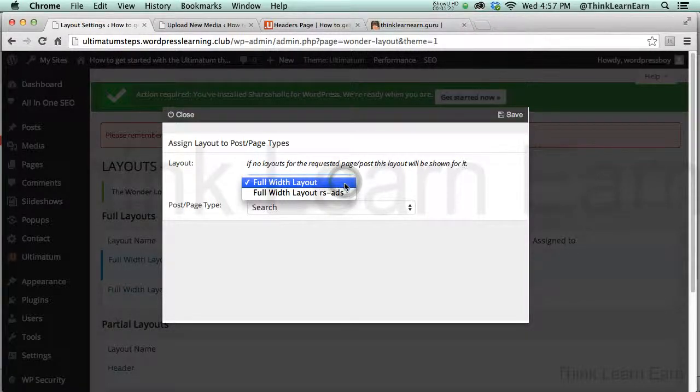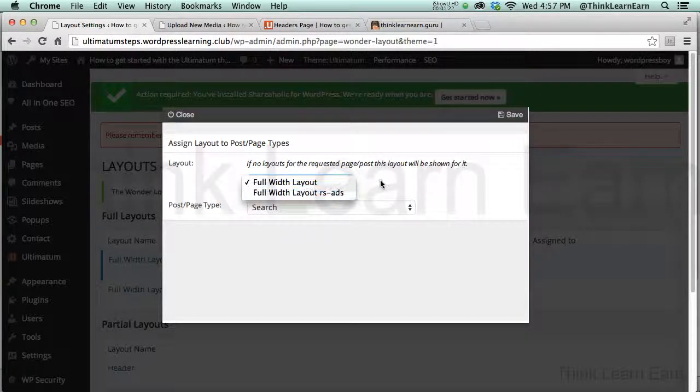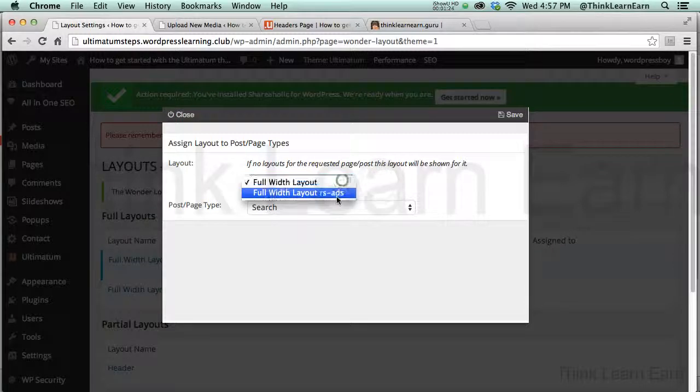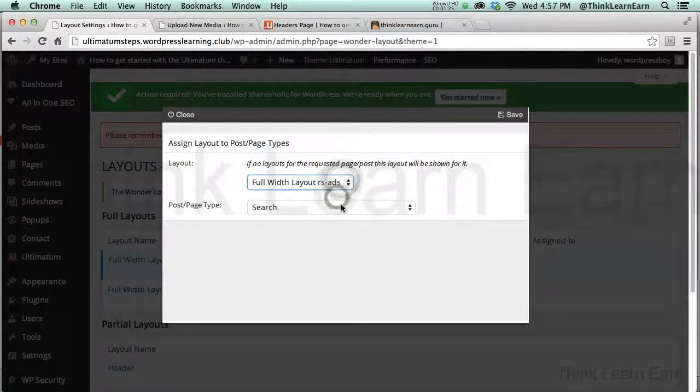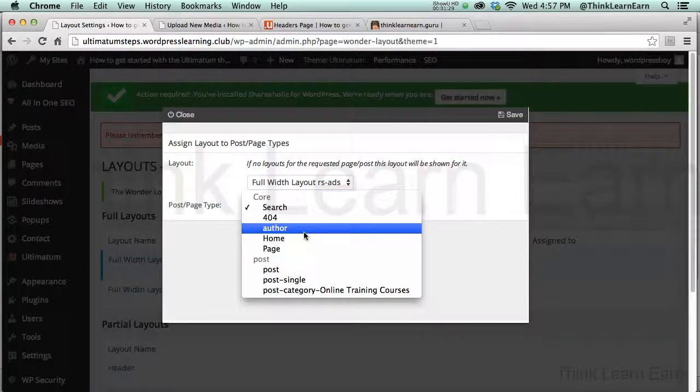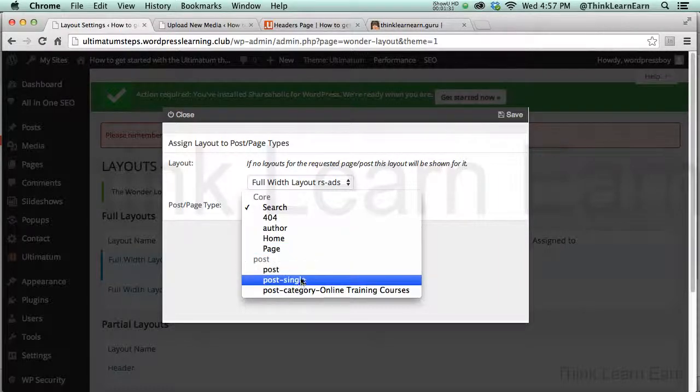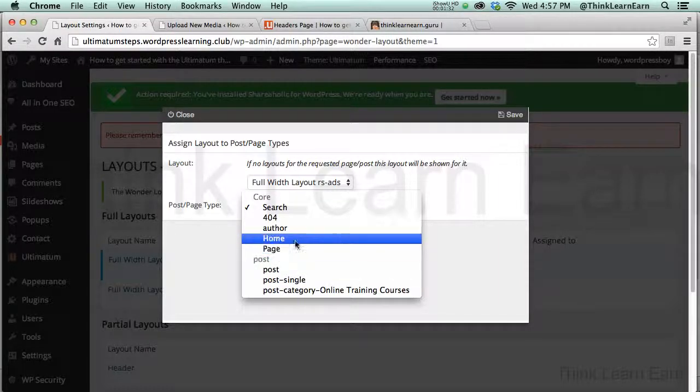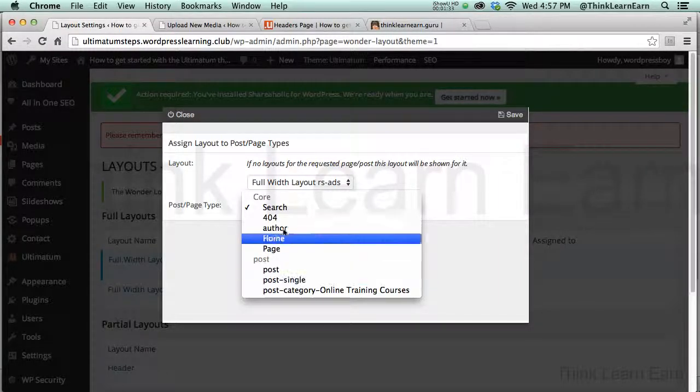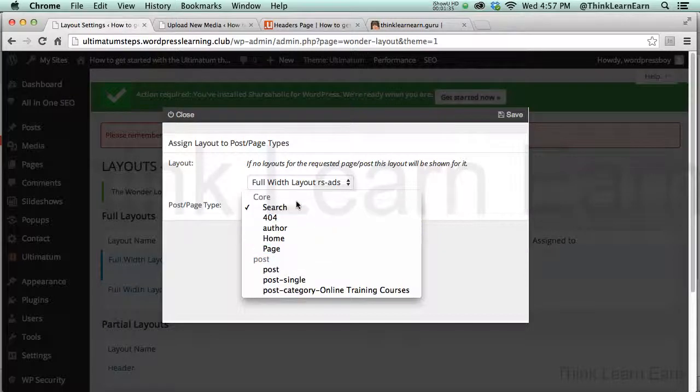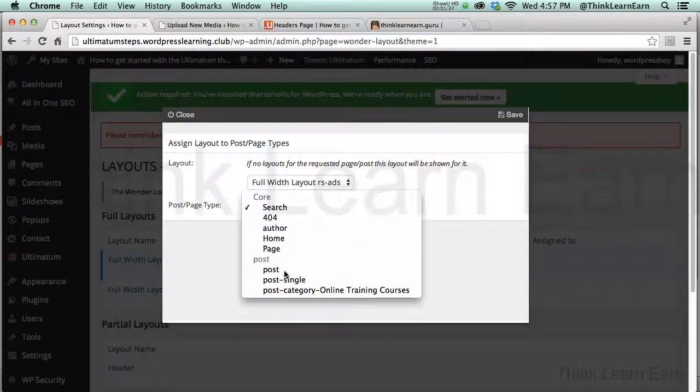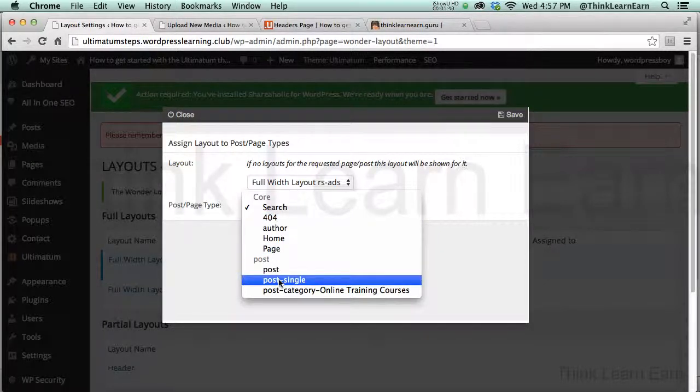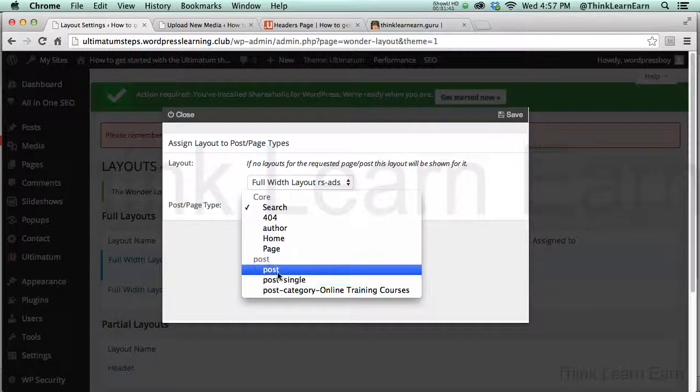I have my Full Width Layout and then I have my Ads Layout. When do I want to pull out my Ads Layout? When I search a page? No. When I go to the Home Page? No. When I go to a Single Post? No. So based on these choices, what do you want to do? Well, in this particular case, I do want to say, when I go to a Single Post, understand the difference.